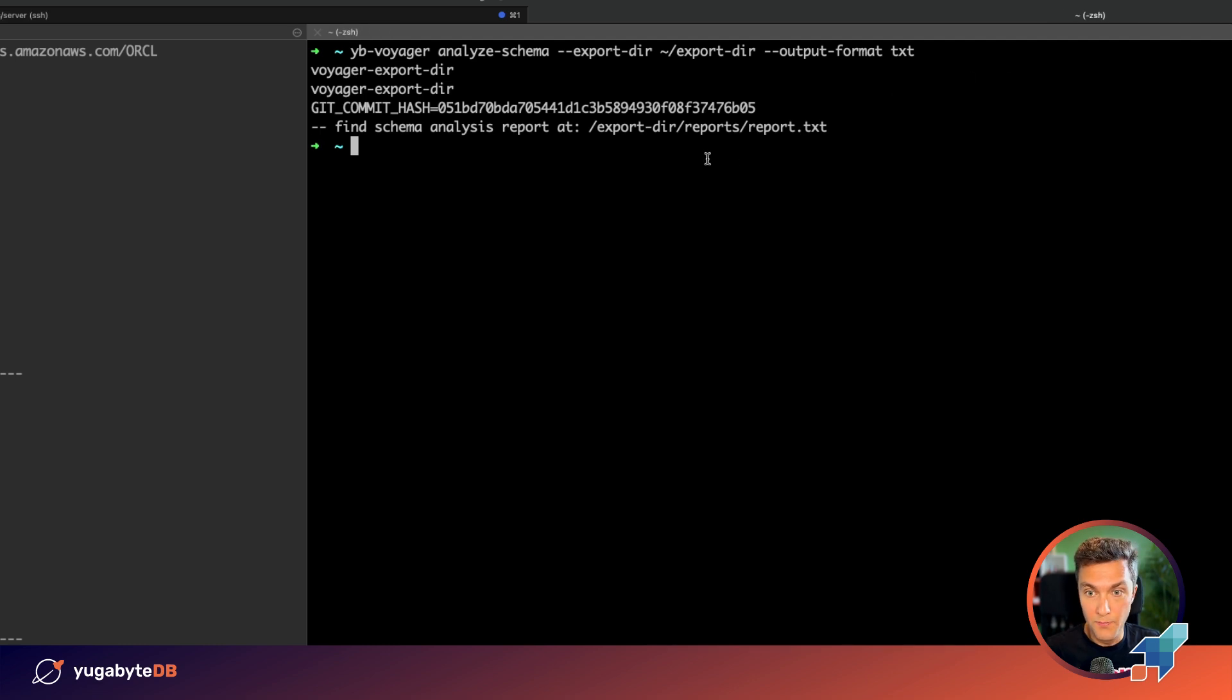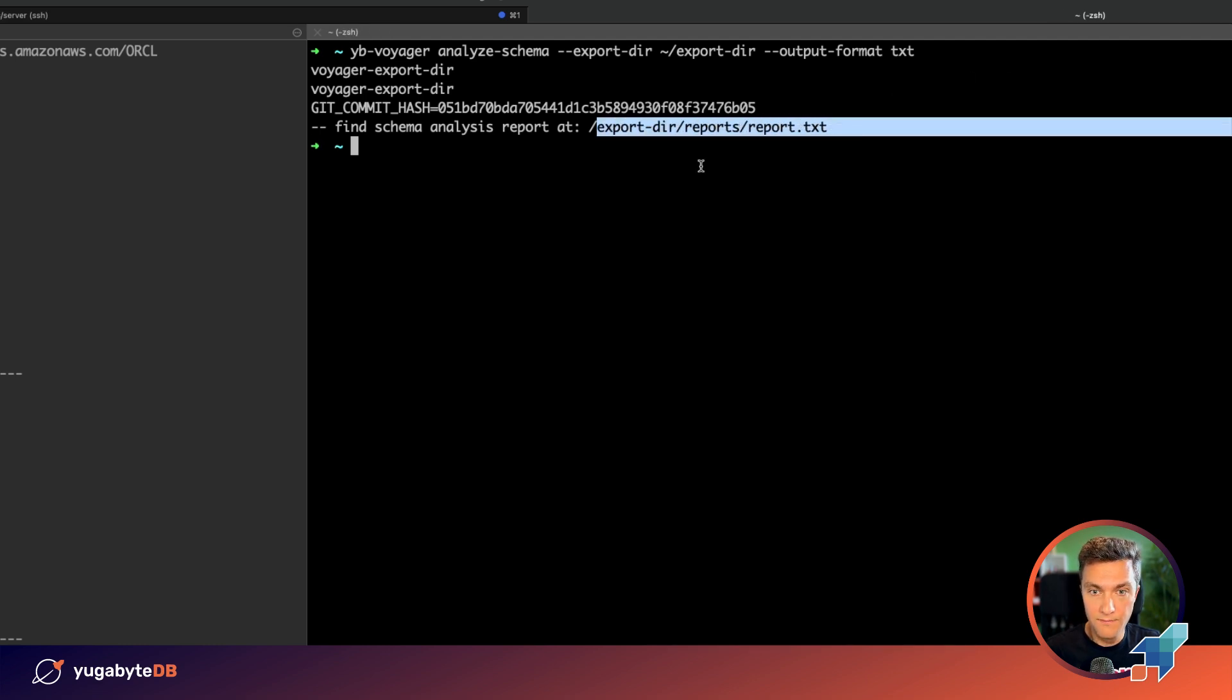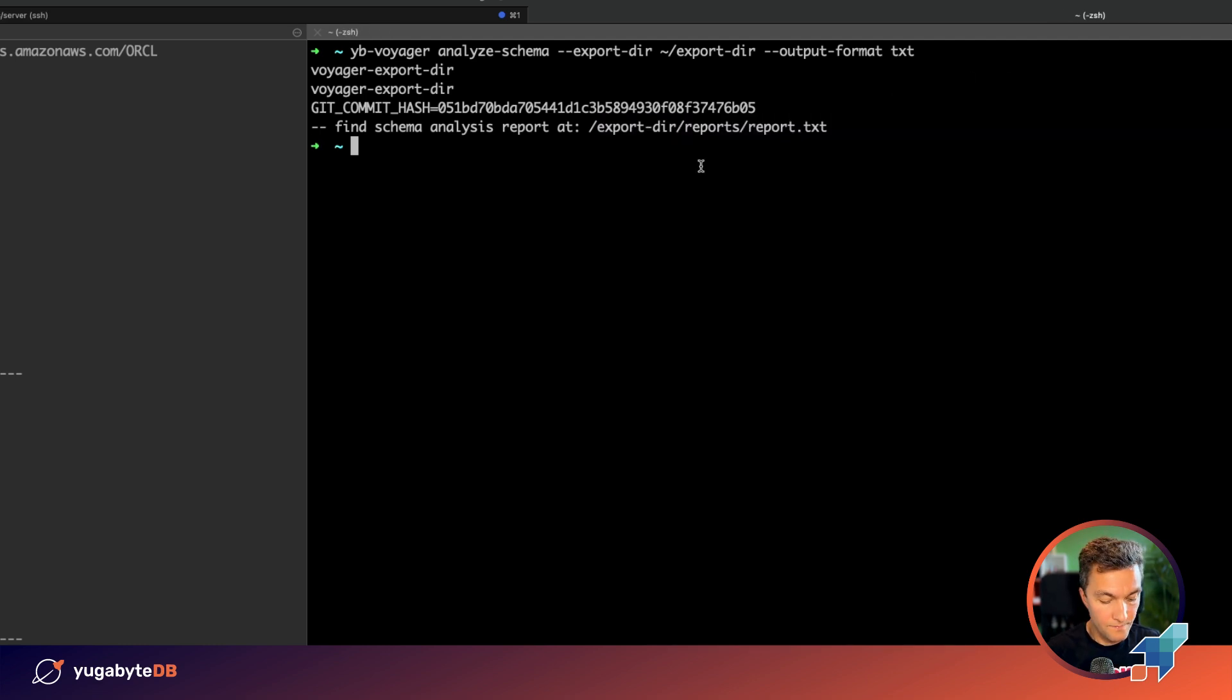And the report is generated. Now let's take a look.